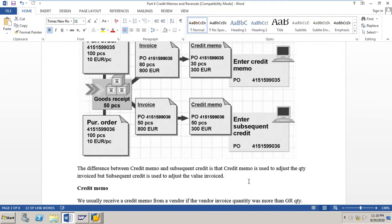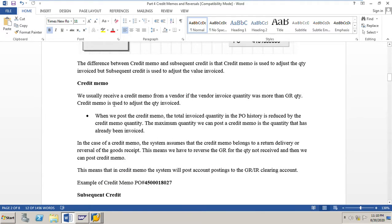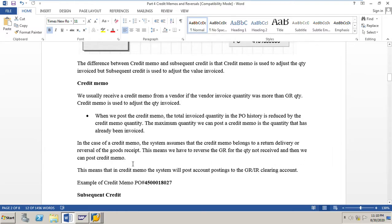We usually receive a credit memo from a vendor if the vendor invoice quantity was more than the GR quantity. A credit memo is used to adjust the quantity invoiced. When we post the credit memo, the total invoiced quantity in the PO history is reduced by the credit memo quantity. The maximum quantity we can post in a credit memo is the quantity already invoiced. The system assumes the credit memo belongs to a cancelled delivery or reversal of goods received, meaning we must reverse the GR for the quantity not received before posting the credit memo.